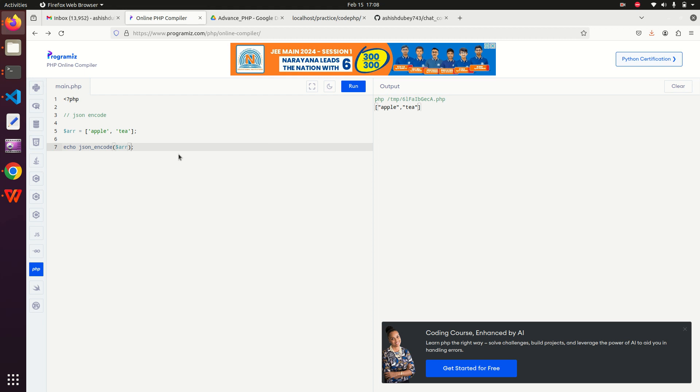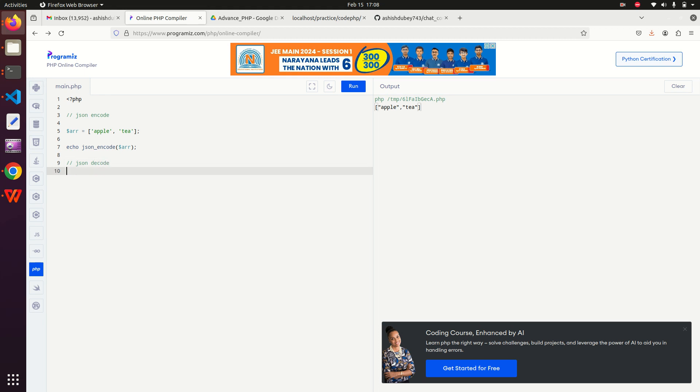Now I would like to introduce you to another function which is JSON decode. JSON decode is the vice versa of it, or just opposite of it. Like we have a string.